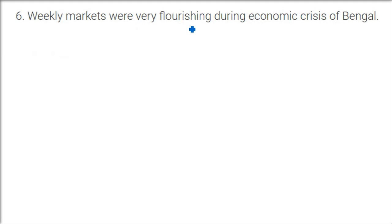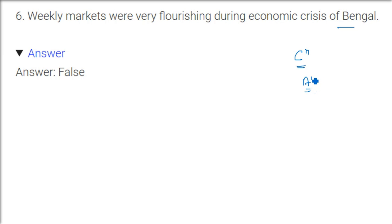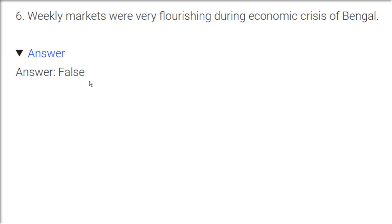Weekly markets were very flourishing during economic crisis of Bengal. Now this is a very common sense question. If economic crisis is there, how can the weekly market flourish? Because the cultivation flopped, the artisans, they fled because they were not getting proper amount for their work. They fled, all the villages were deserted. So these all things were happening, and it was a final nail to the coffin. It was famine, the famous famine of Bengal. One third of the population died. It was wiped out. So this is false.